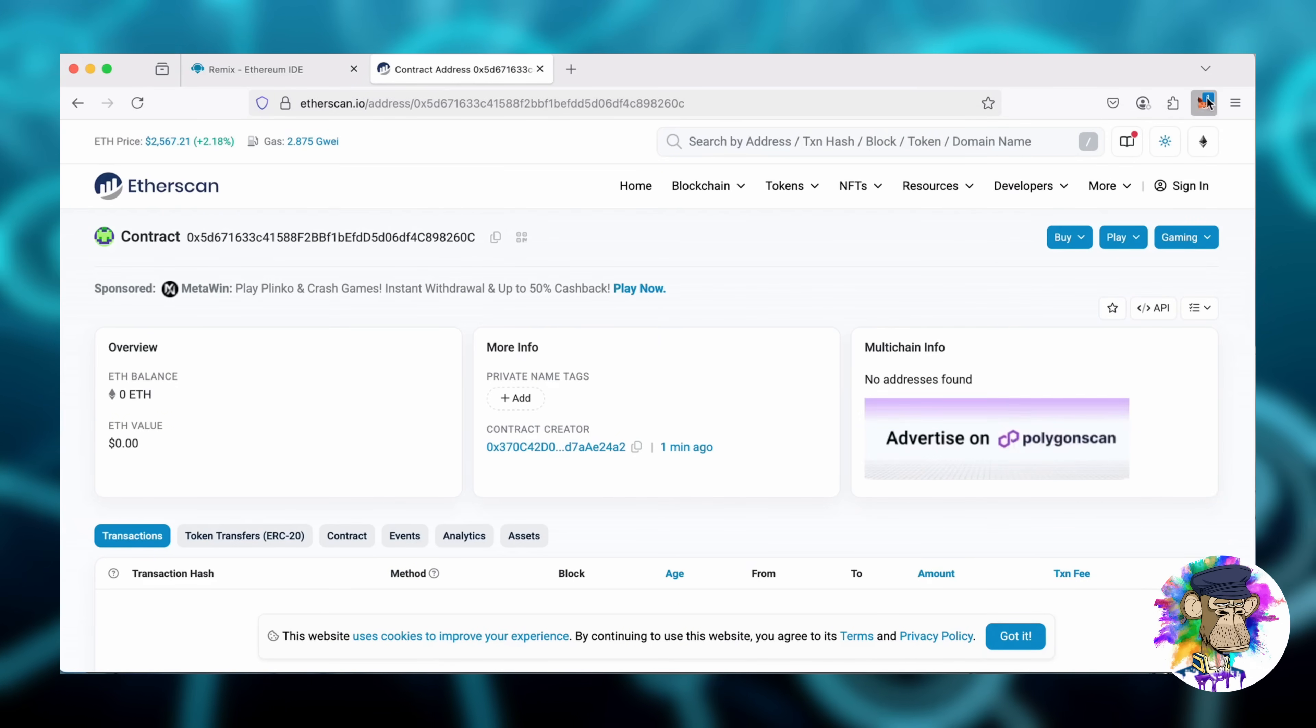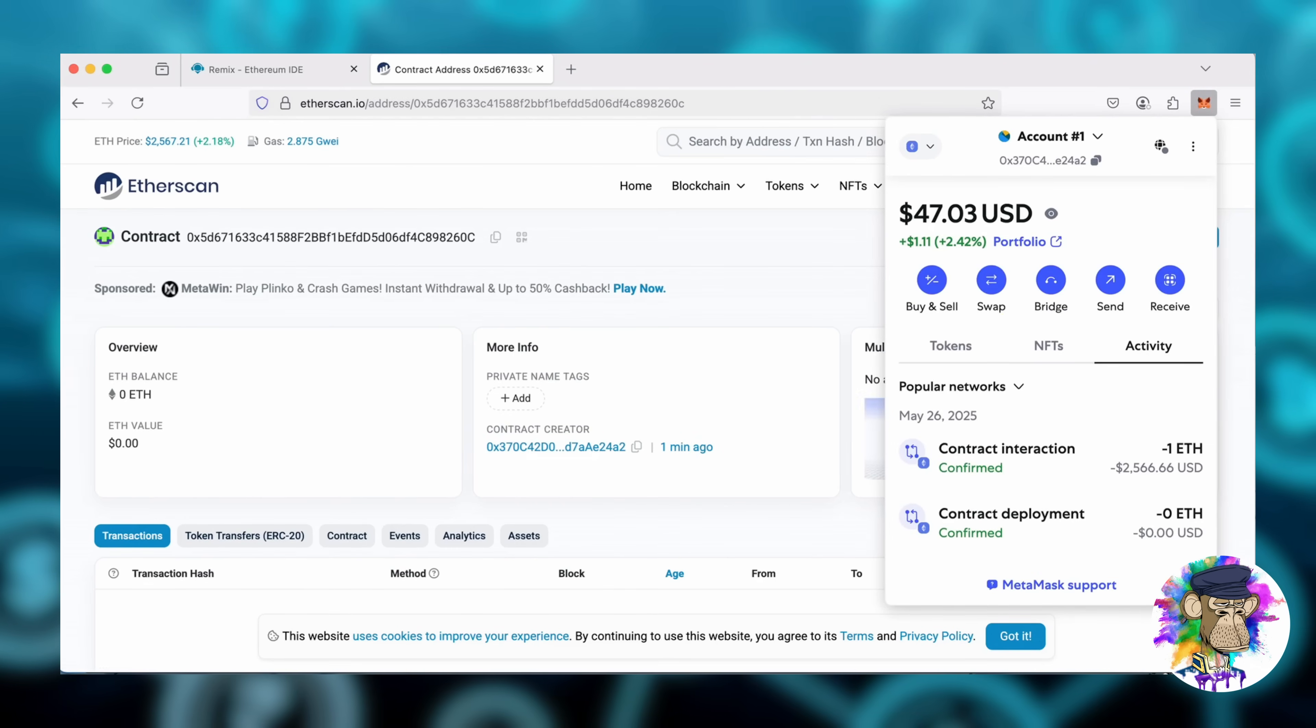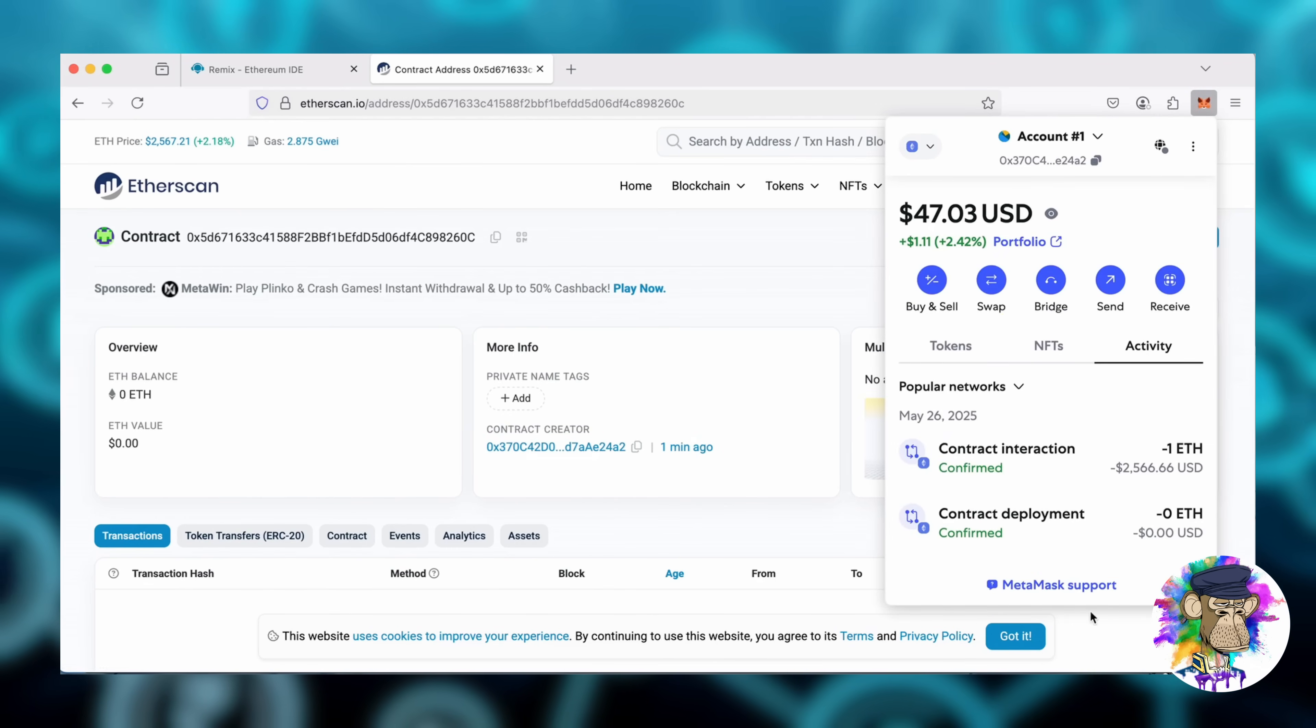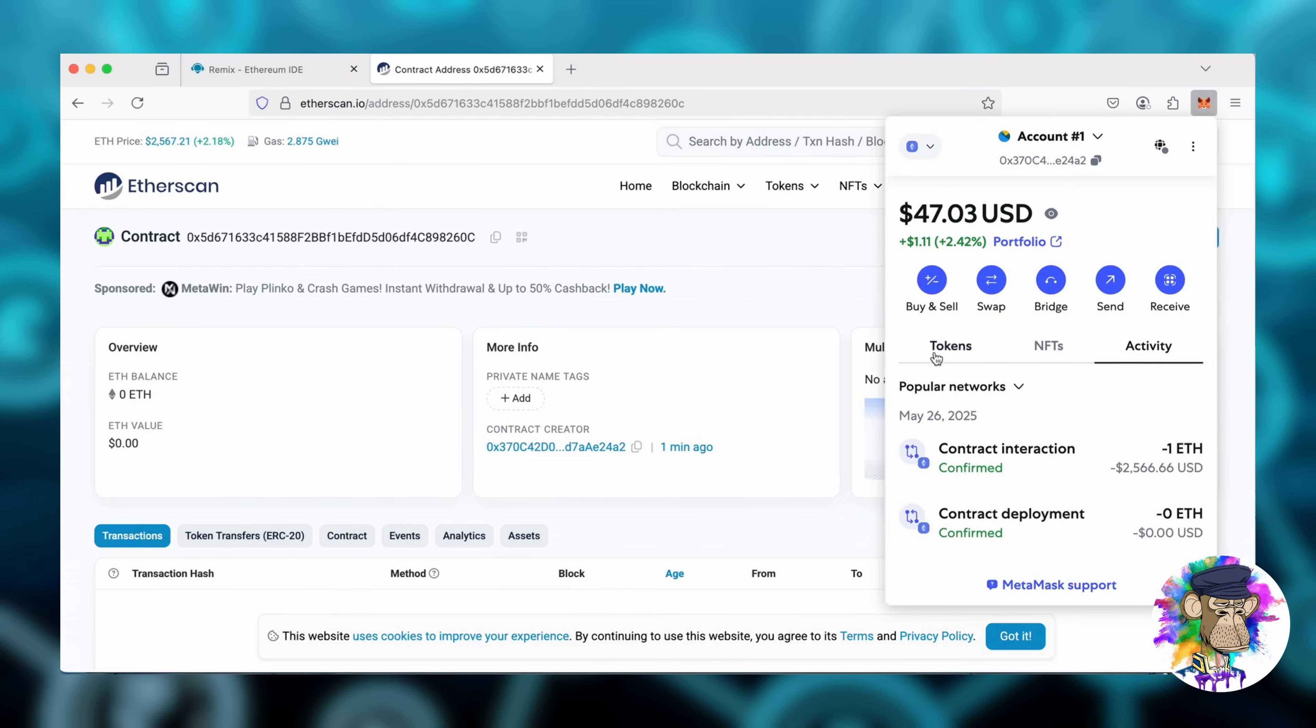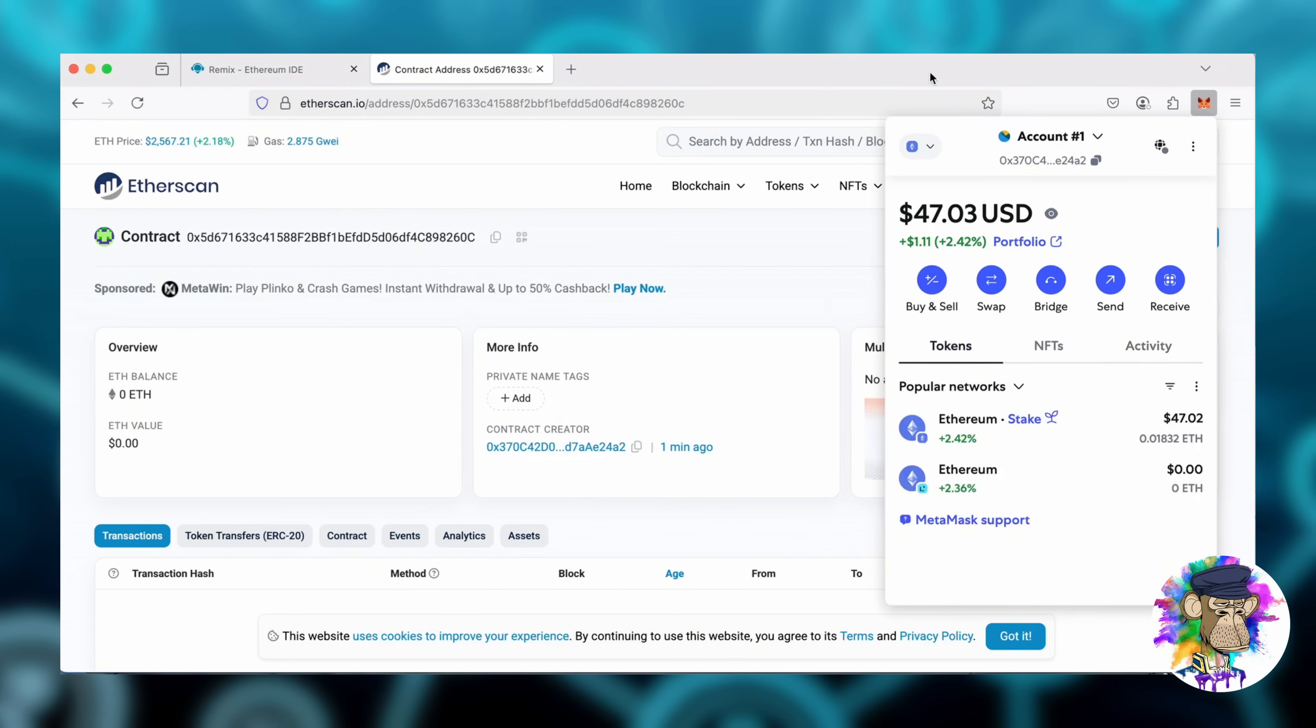Awesome, the transaction's confirmed. The bot now has Ethereum to work with. Let's double-check our contract on Etherscan to ensure it's funded.